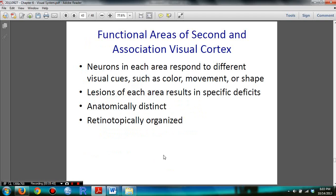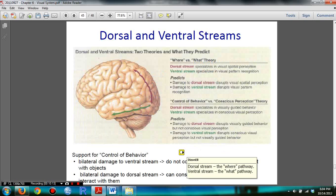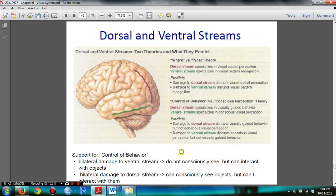You need to read the slide summarizing the functional areas of the secondary and associative visual cortex. This will definitely be on the exam — you need to know the differences between the dorsal and ventral pathways. The dorsal stream is the 'where' pathway and the ventral stream is the 'what' pathway. You must understand what happens if you damage these regions.